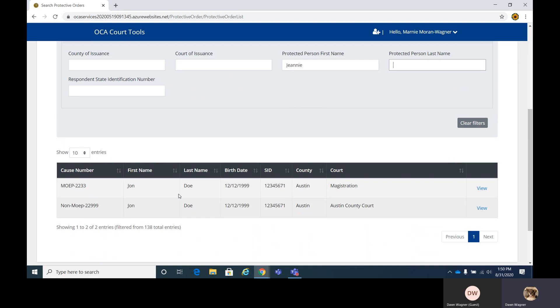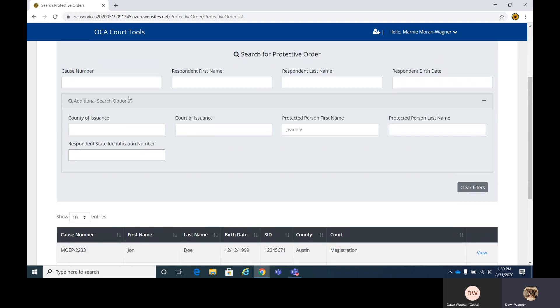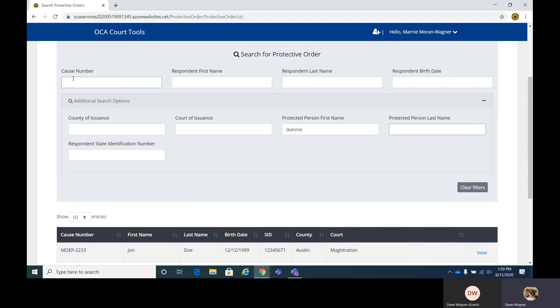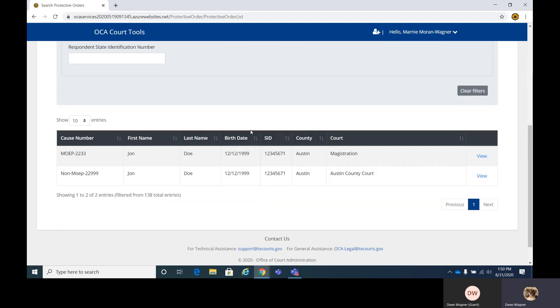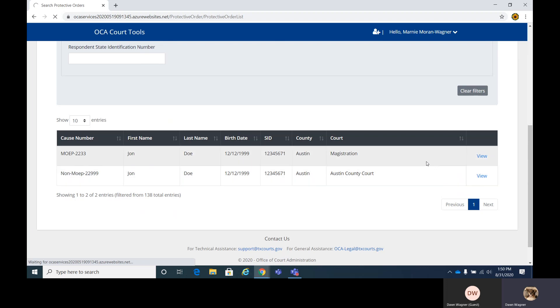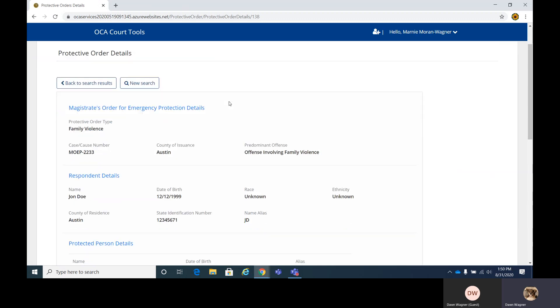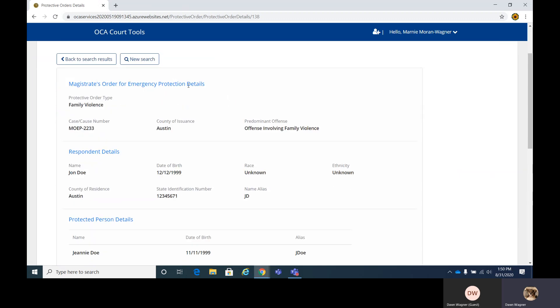So we're going to search by Jeannie. And see the two here pull up. So as more entered in here, it might be a little more hectic so you can narrow things down by the county of issuance, the cause number, various details there. I would imagine a lot of it will be searched by cause number to make it easier. And then again, the view is similar to what I just showed on the other page. We'll just give this a second here to pull up.